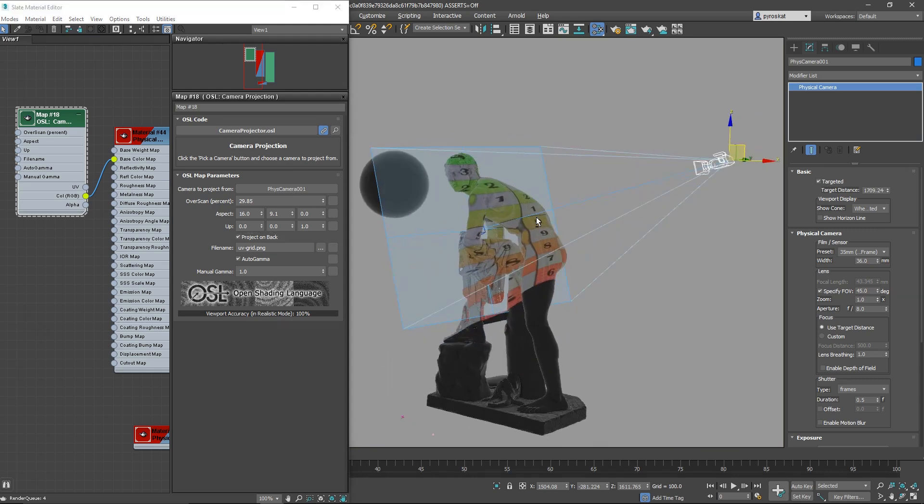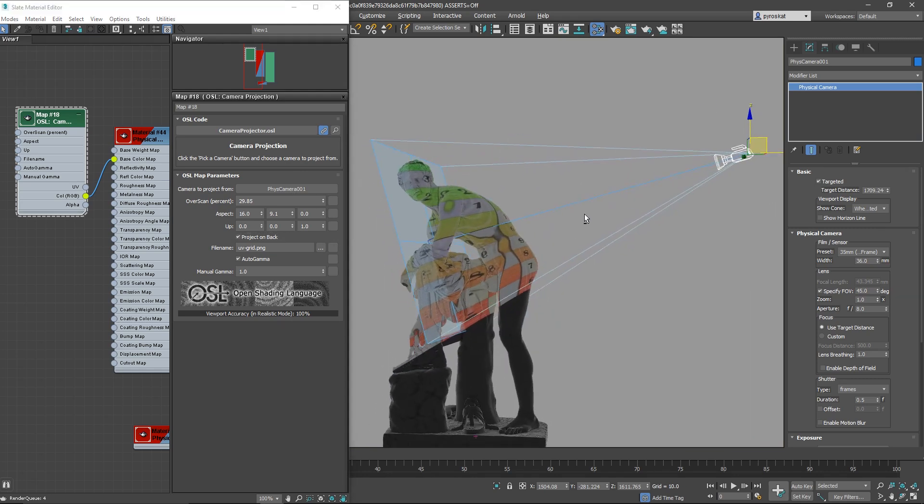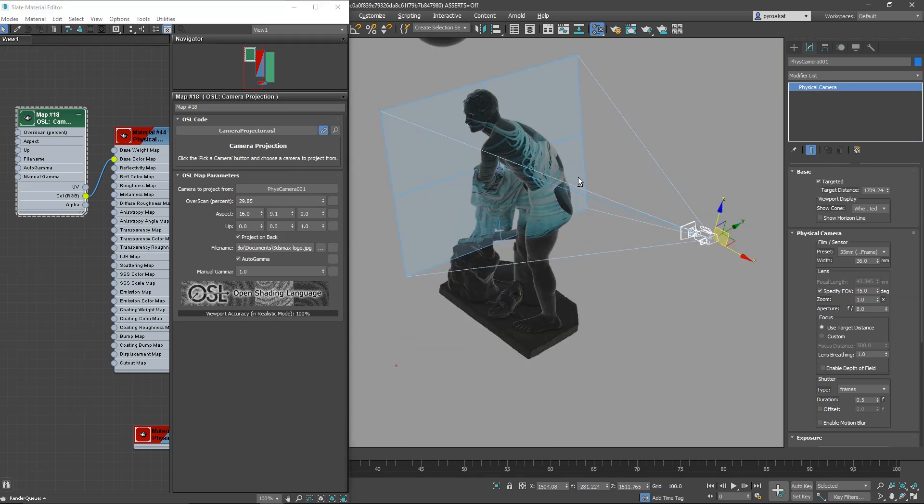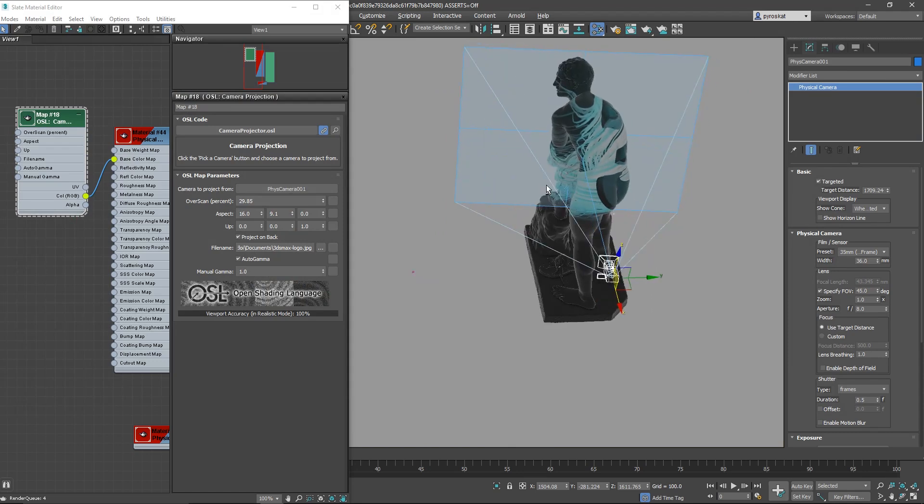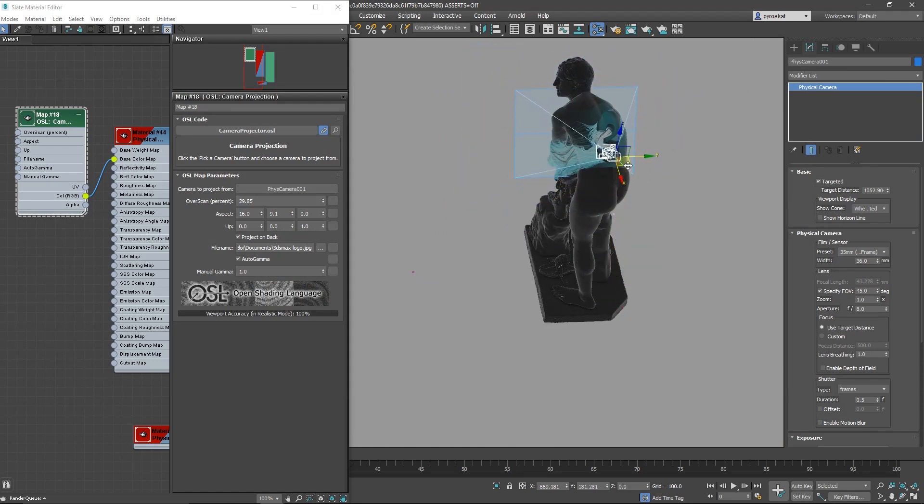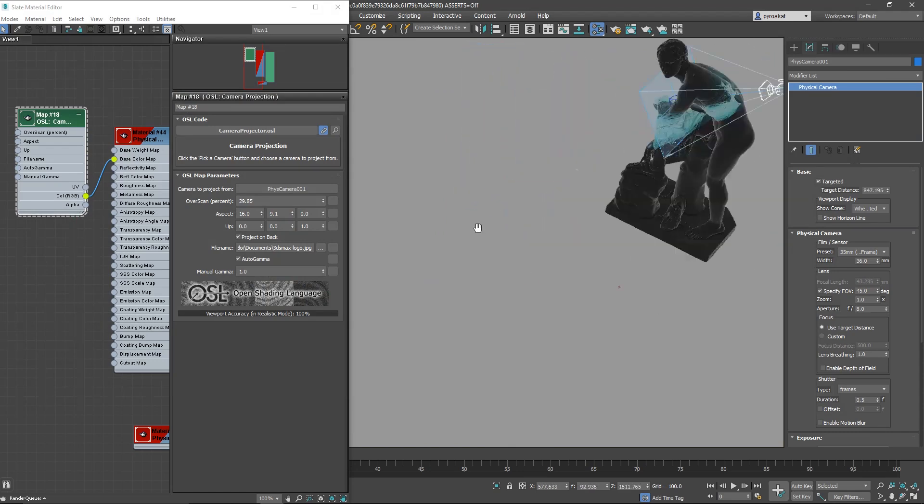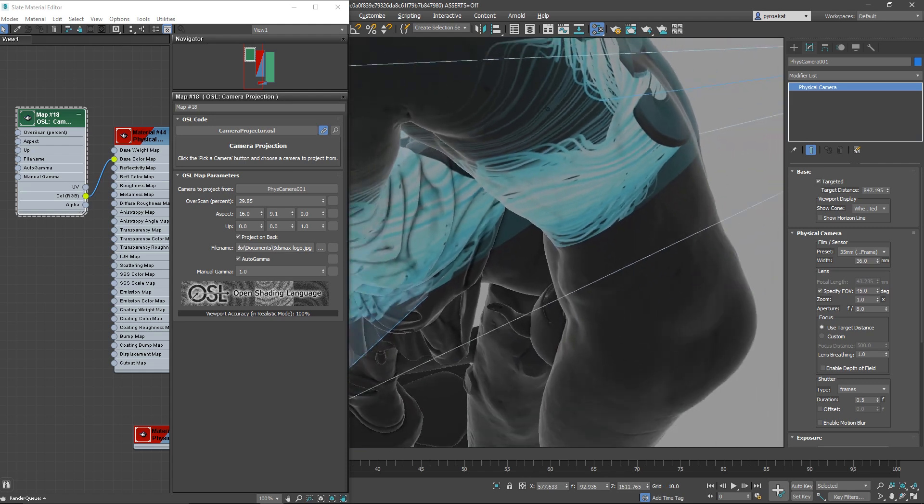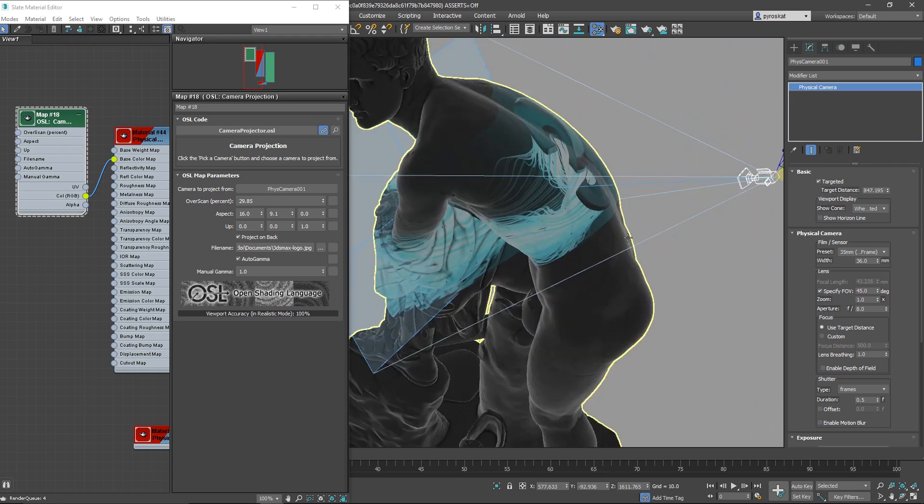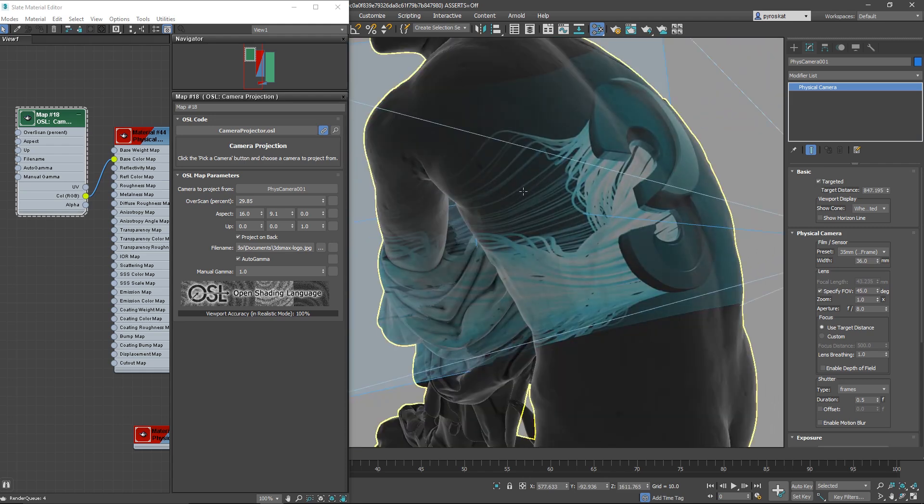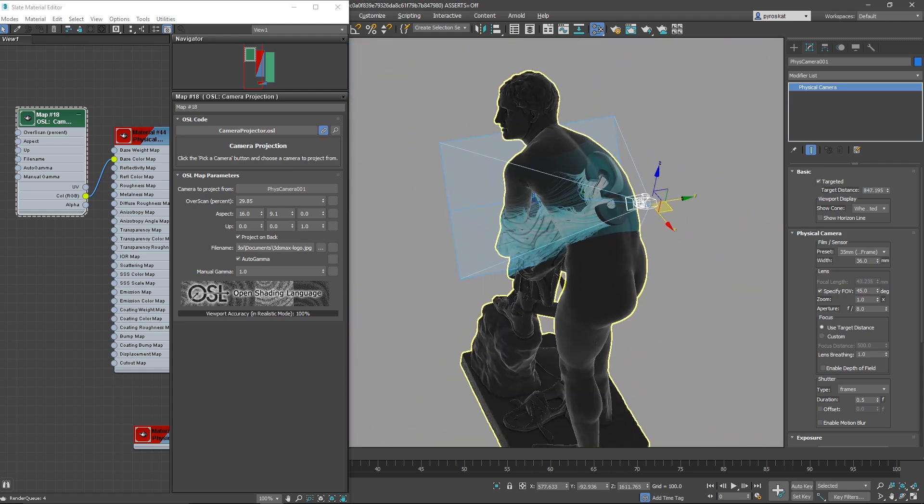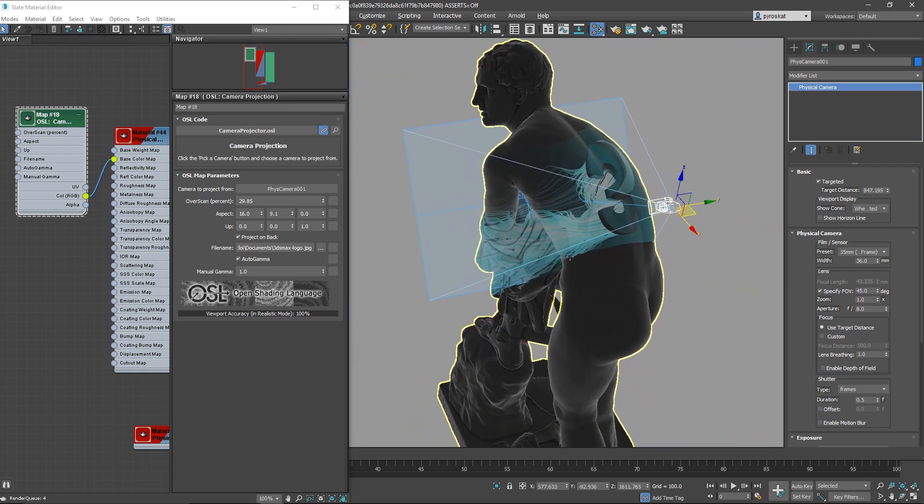You can project on back or project only on the frontal faces and basically it's really fast as you can see. You can modify everything, you can add multiple cameras, and because it's OSL you can do whatever you want. I really like it and it can be very useful.